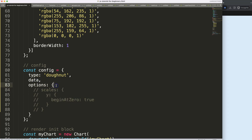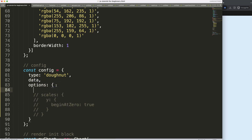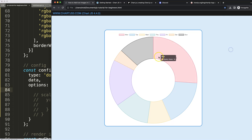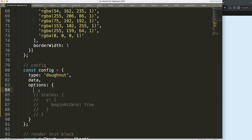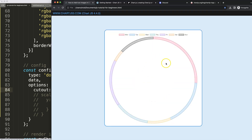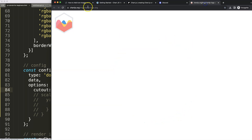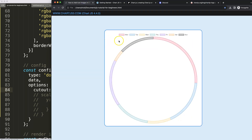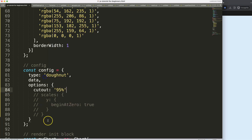What I'd like to do is reduce the thickness of the donut slice. I'm going to set cutout to 95% — it's a string value. Save and refresh — that looks quite nice. Now every corner should have a value or an icon; I'll use our image and put a nice circle around it.